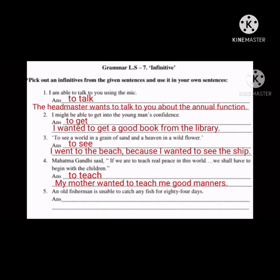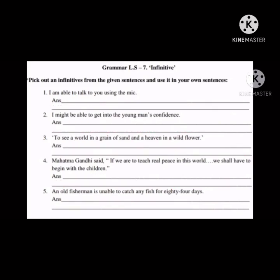Fifth one: 'An old fisherman is unable to catch any fish for 84 days.' The infinitive is 'to catch.' New sentence: 'The fielder tried to catch the ball.' With this we have completed our worksheet. Thank you.